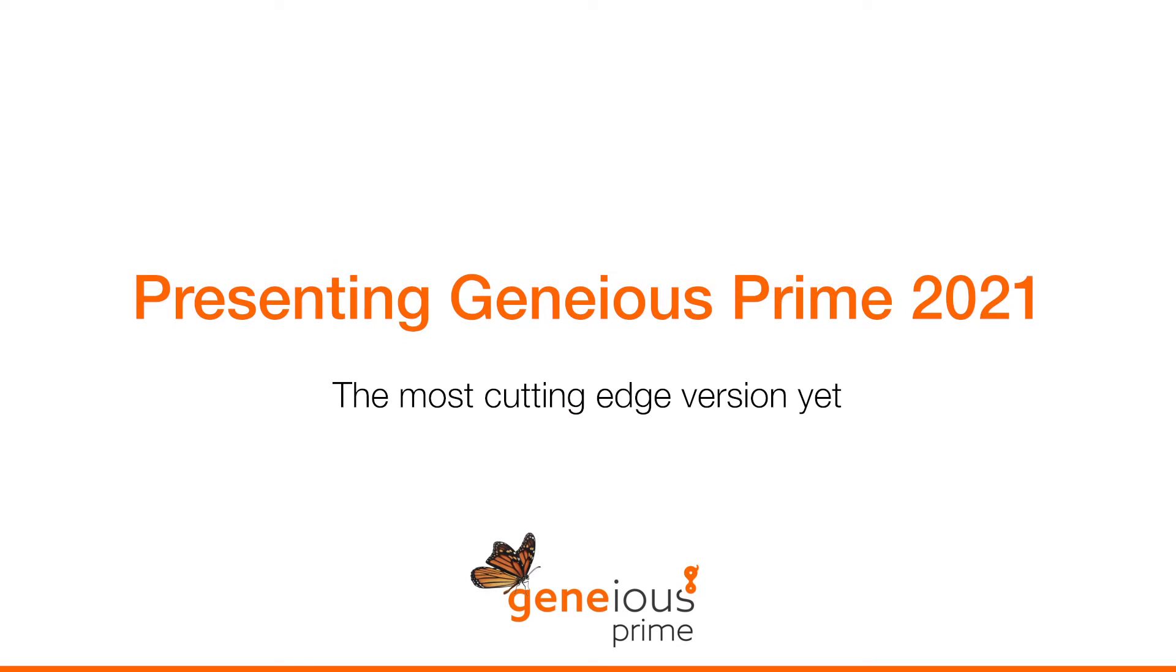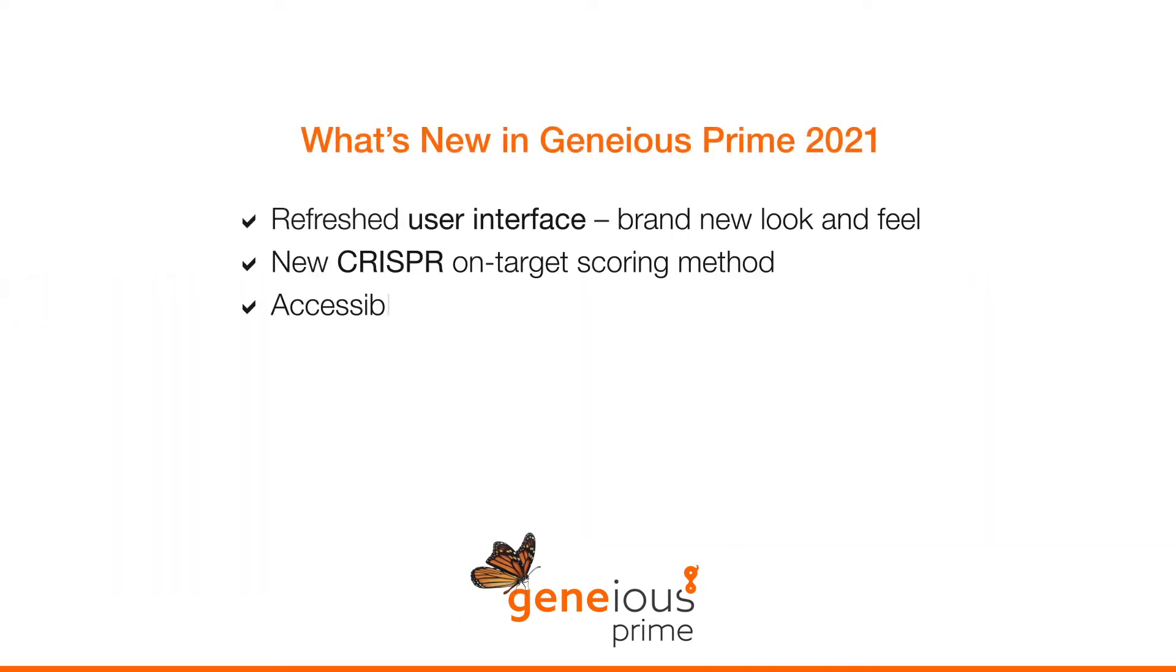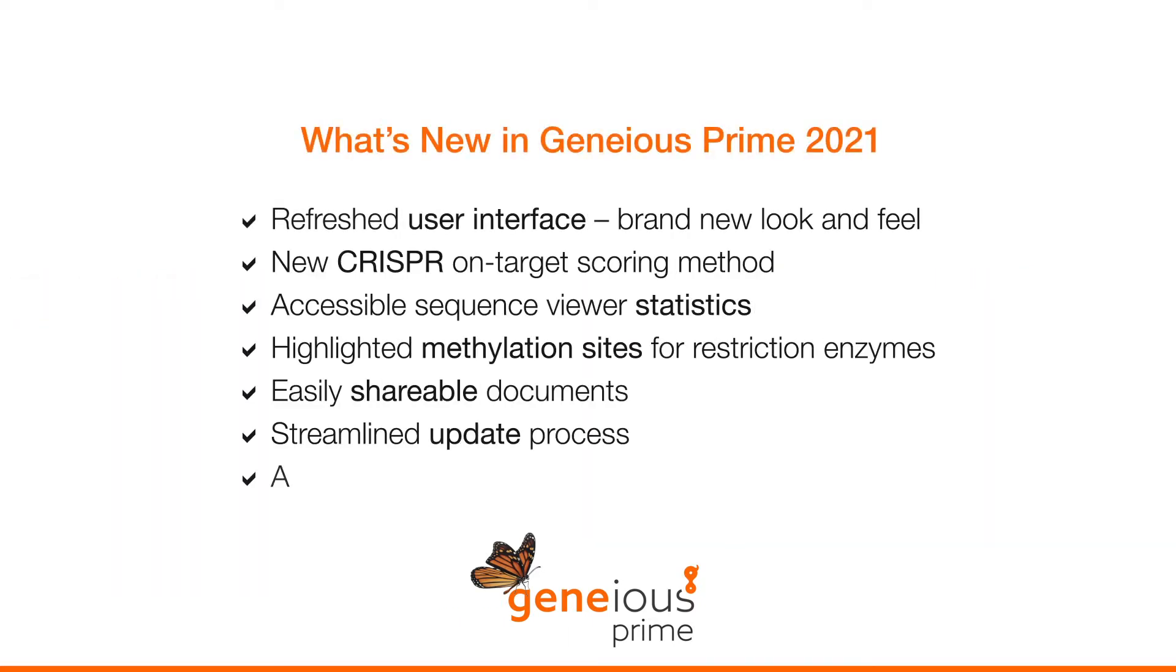In this video, I will highlight the major new features in Geneious Prime 2021. Geneious Prime 2021 introduces a number of improvements, making it easier to see, find, and share vital information. And it includes a redesigned user interface, a new CRISPR scoring algorithm, and much more.